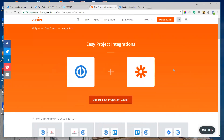For instance, we have a use case where we're using a to-do application and we want to see in that to-do application the new tasks which are created in Easy Project. So I'll use Easy Project as the trigger for new tasks, and Todoist as the action application for creating new to-dos from those tasks.